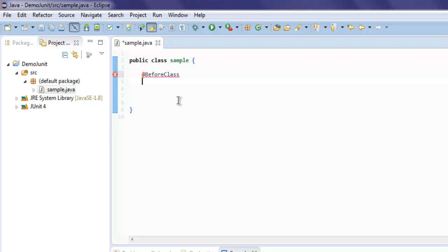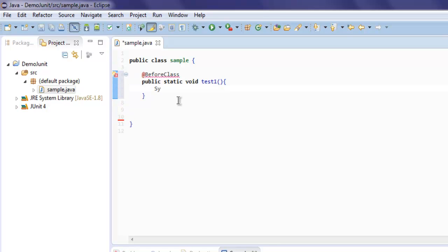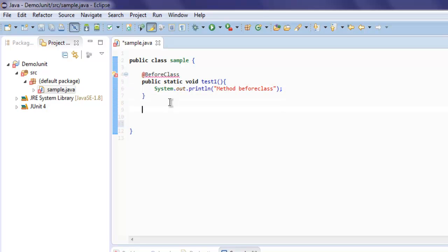Any method with the @BeforeClass annotation will run at the top of the tests. Type in public static void and let's say 'test1' as the method name. Inside that, add System.out.println with the message 'method before class'.